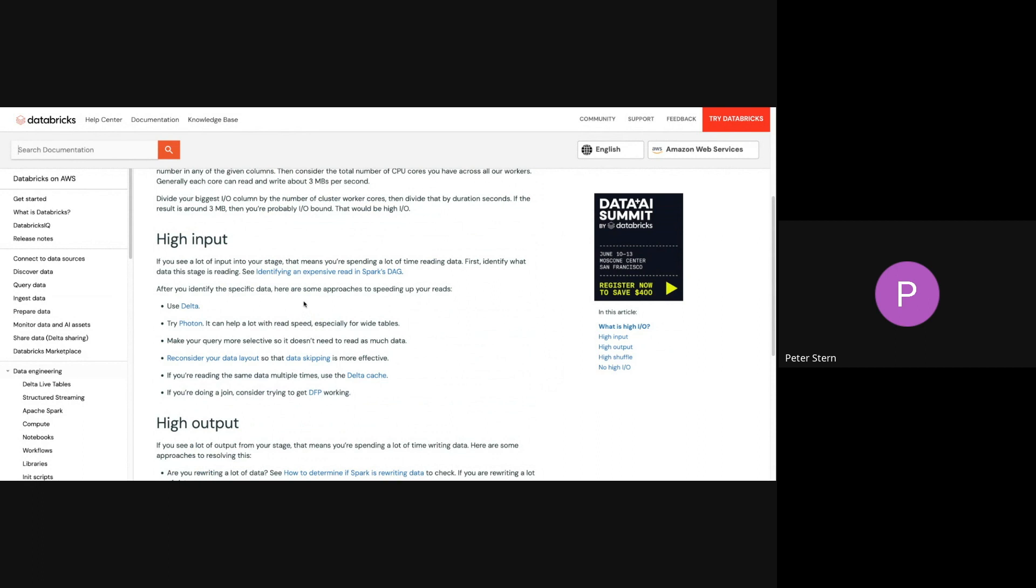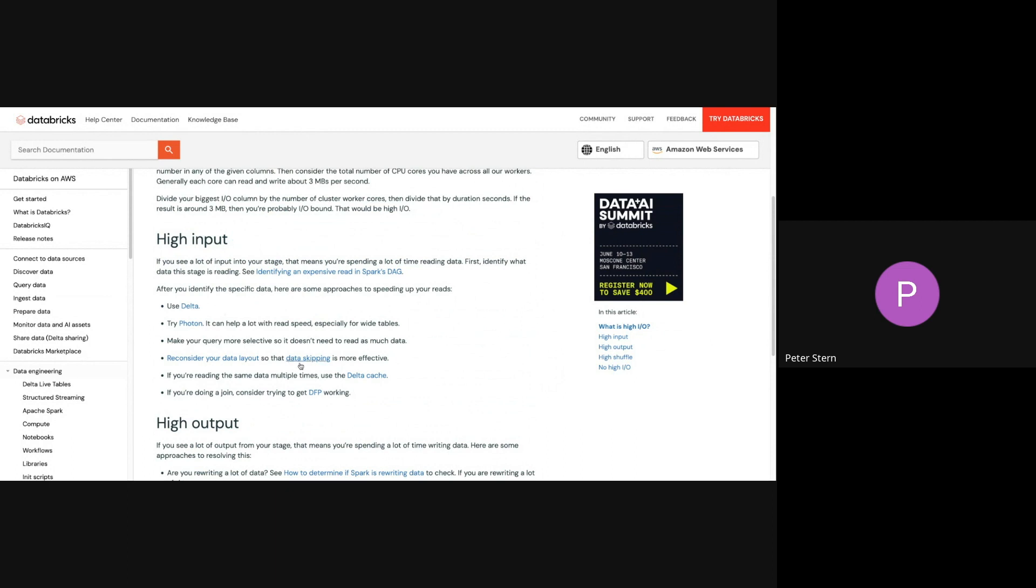So if you are using Databricks, then these are obviously Databricks-specific approaches. But even if you're not using Databricks, at this point, you've come to a diagnosis of high input, and then whatever platform you may be on. And some of these might be relevant.